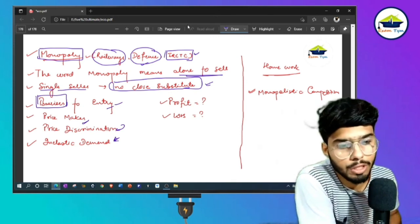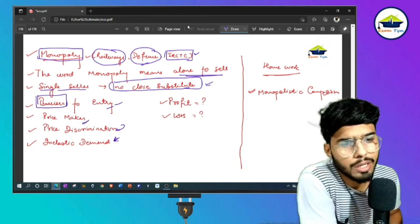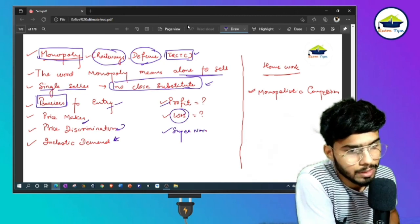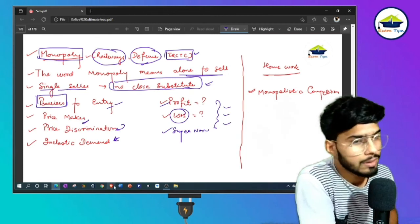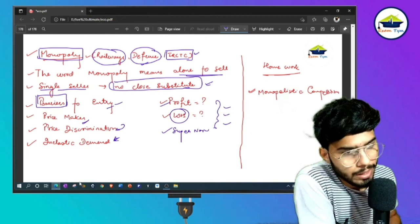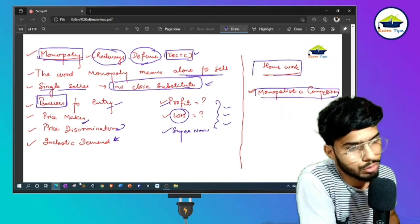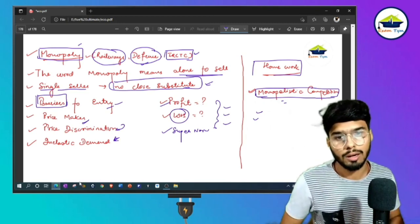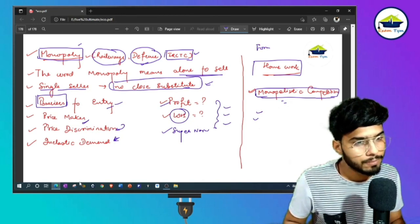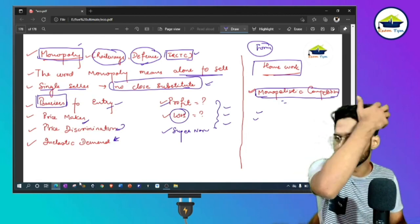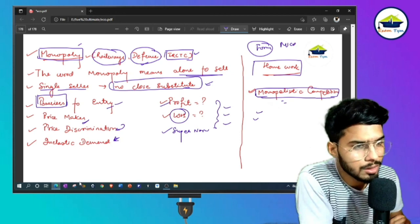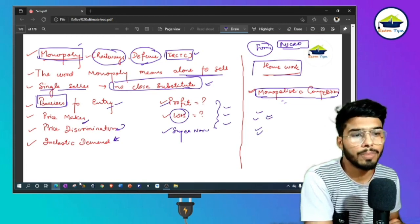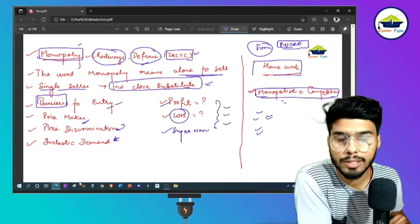A small question for you: does a monopoly firm incur profit, loss, or super normal profit in the short run, long run, or normal situation? Give your answer in the comment section. Your homework is to read short notes on monopolistic competition the same way monopoly was explained here. Related short videos on formulas and budgets will also be provided. We'll end today's video here — see you next time, bye bye.